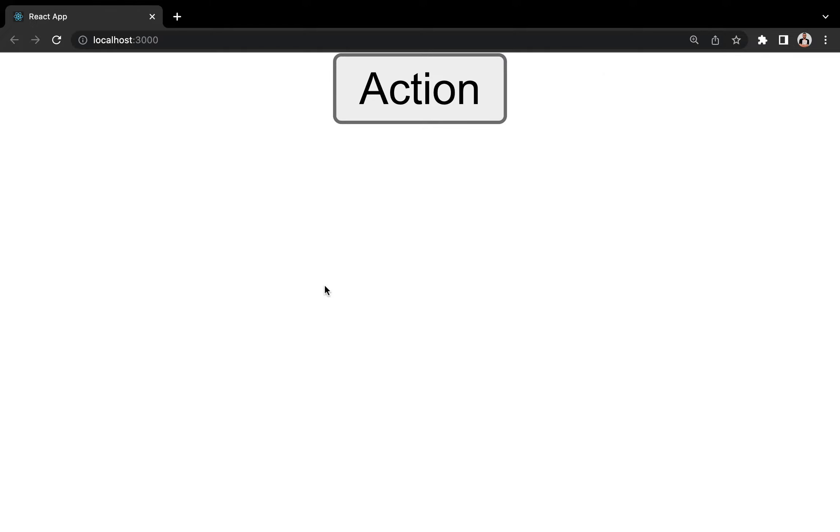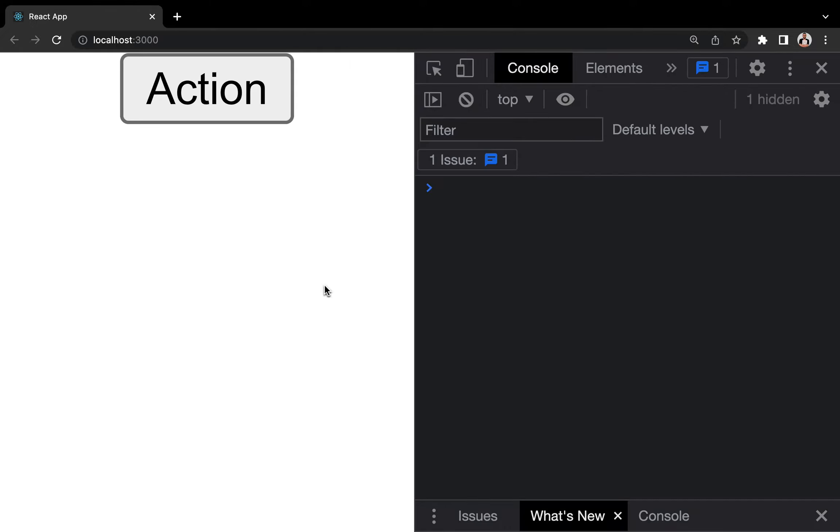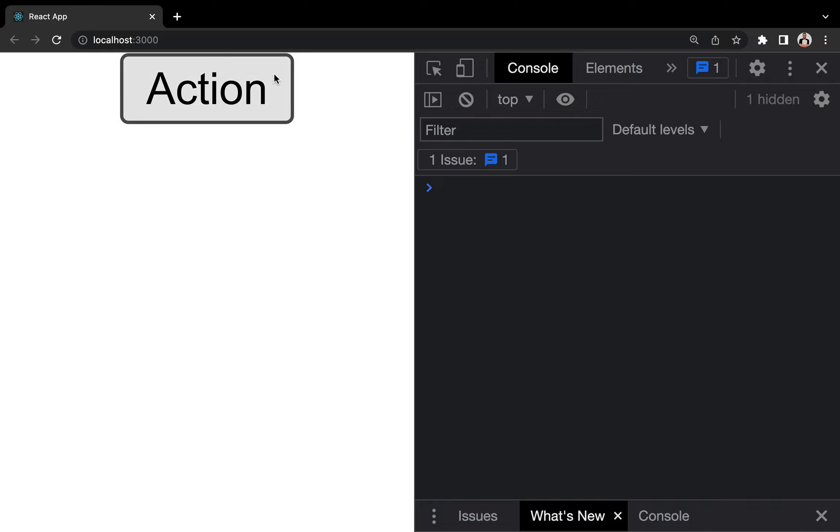Alt Command I to open up the console. And now, when we click on this button, the message would be logged into the console. Let's give it a try. Can you see? 'You clicked the action button.' When you click again, the message would be logged twice.